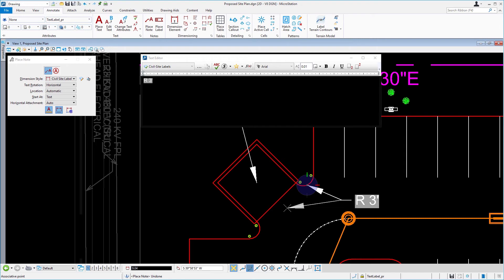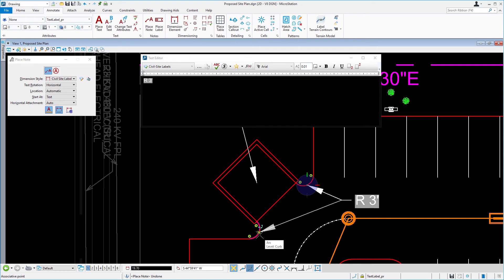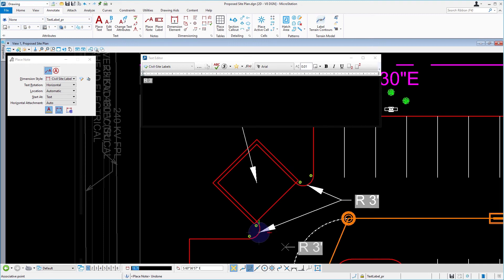However, you will now be able to place an additional leader. Next, snap to the midpoint of the lower arc at the concrete dumpster pad and issue a data point. Do this without holding down the control key. Reset when complete.